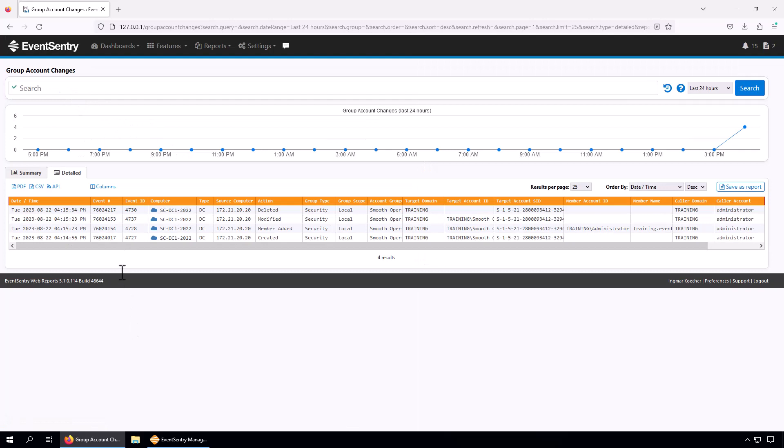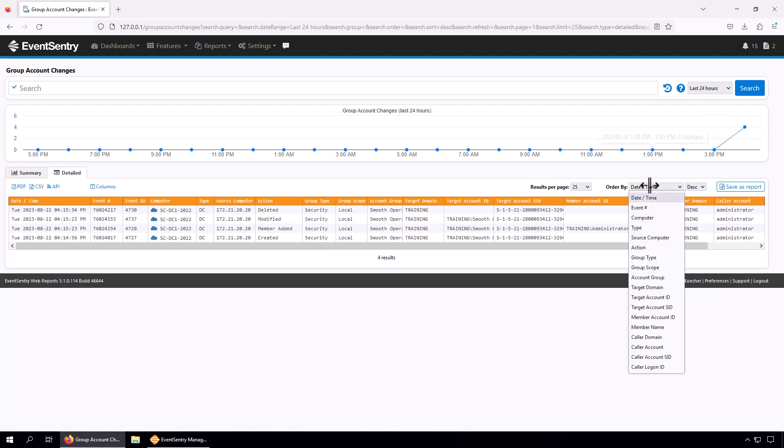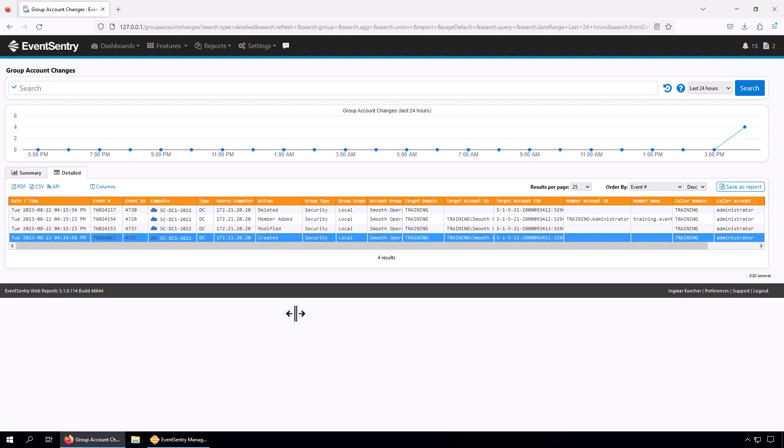We have the same issue we had before - two events here are logged at the same time but not in the right order. We're going to change this again and switch this to the event number. Now we have the correct chronological order.